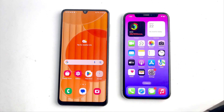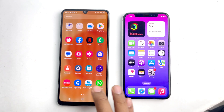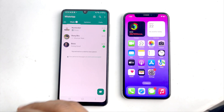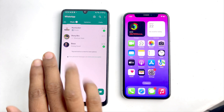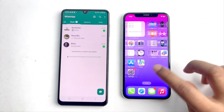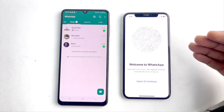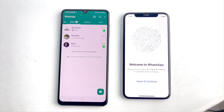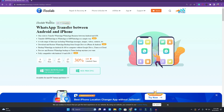Hey, welcome back! Today we are going to see how you can transfer your WhatsApp messages, photos, and everything from Android to iPhone. This is my WhatsApp on Android, and I'm going to transfer it to this iPhone. First, you have to open your computer screen — you can see my computer screen now, and I open a browser.